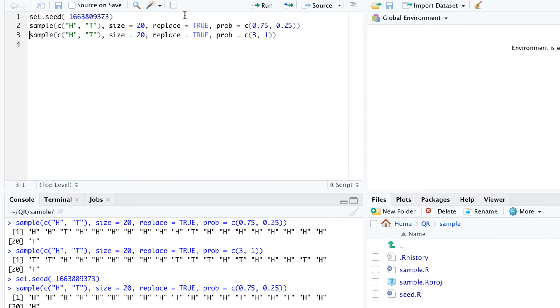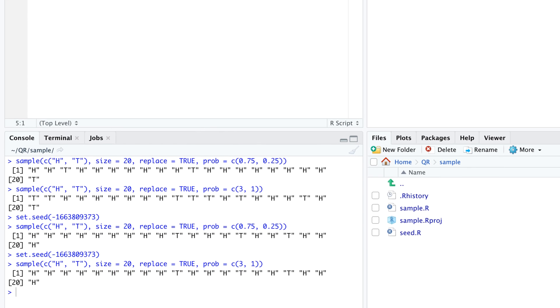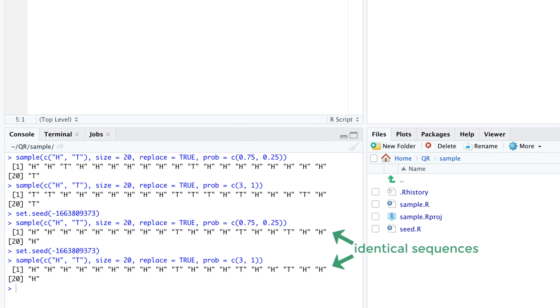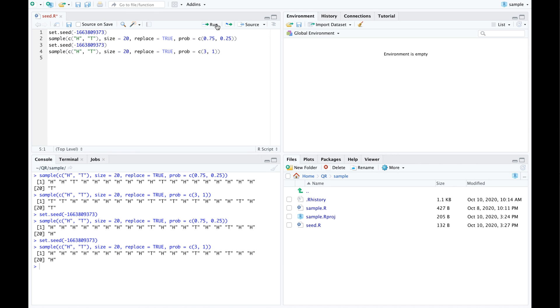When we run set.seed with the same seed immediately before each sample function in our script, we indeed get exactly the same sequence twice. In production code, we usually don't include set.seed because we want the output to resemble true randomness, which implies that we shouldn't get the same result each time we run the code. Still, set.seed is a useful tool for debugging because it allows us to easily reproduce bugs and analyze problems step by step.